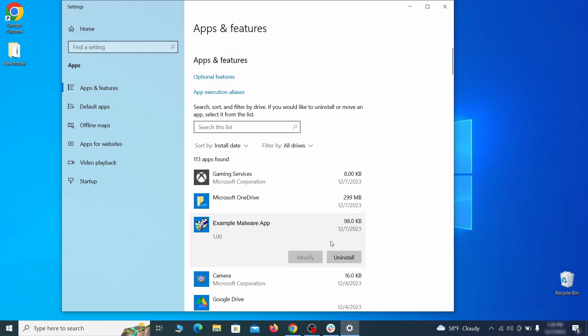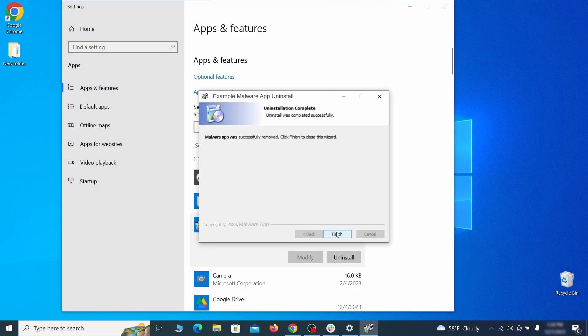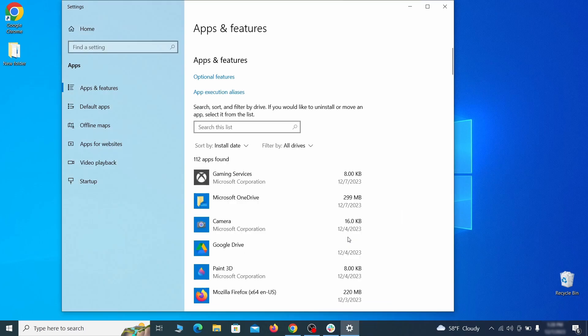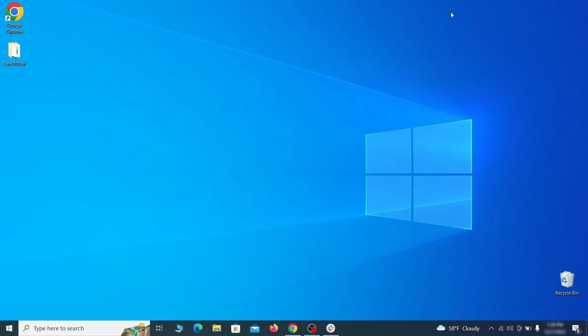If anything grabs your attention and you don't think it should be there, click on it, click uninstall, and carefully follow the prompts to delete the program.